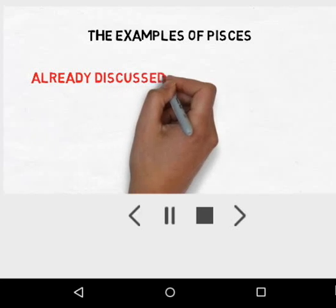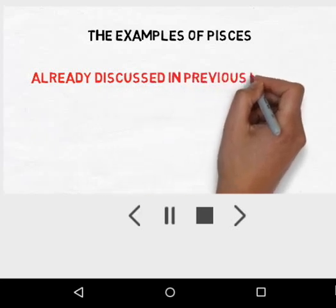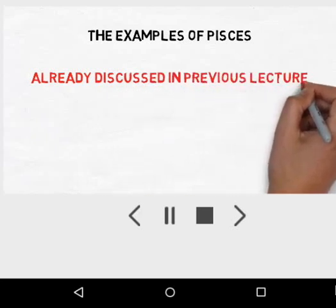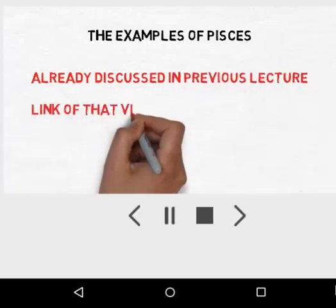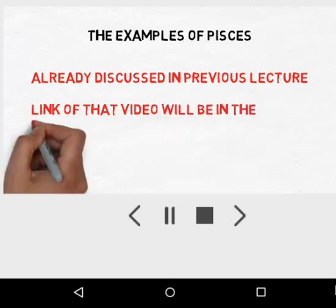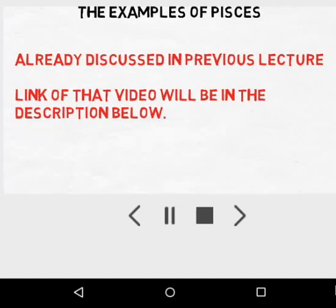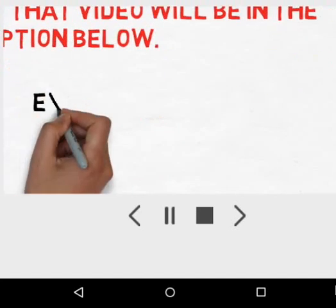First, let us look at the examples of Pisces. We have already discussed Chondrichthyes and Osteichthyes in our previous lecture in detail, and the link to that video will be in the description below.